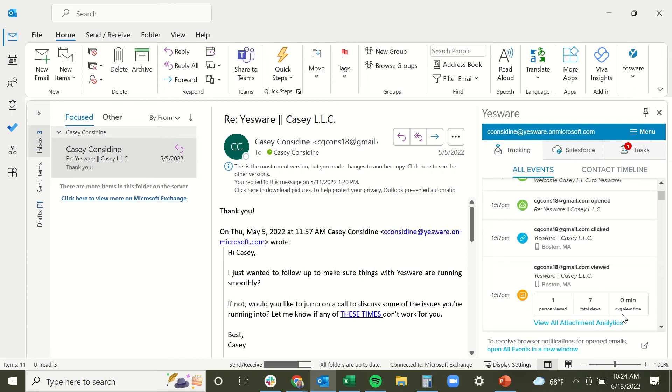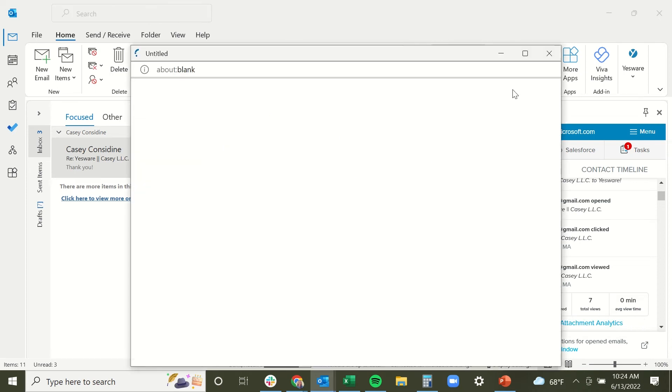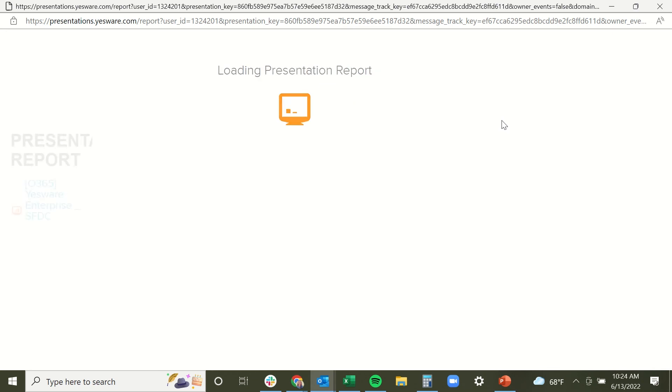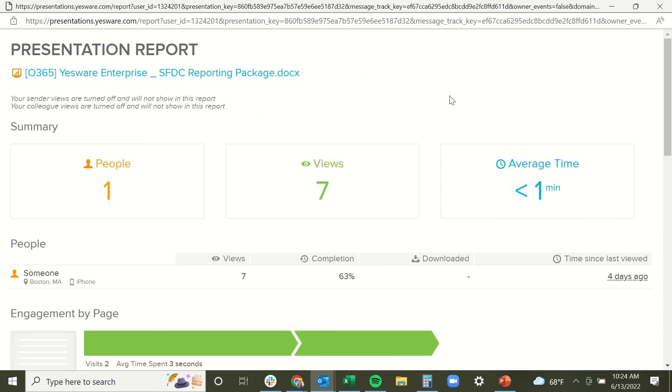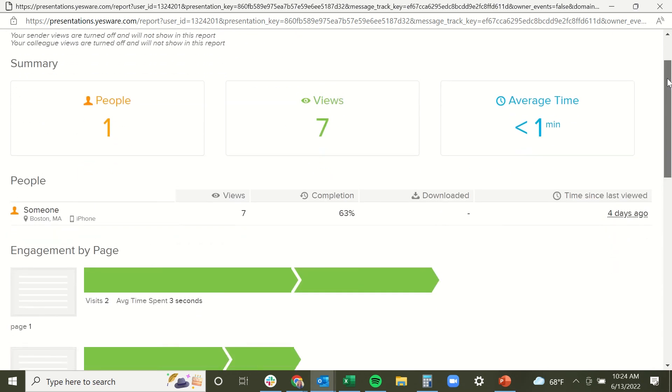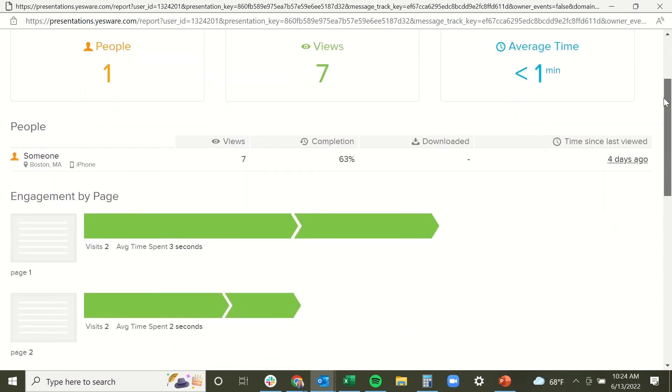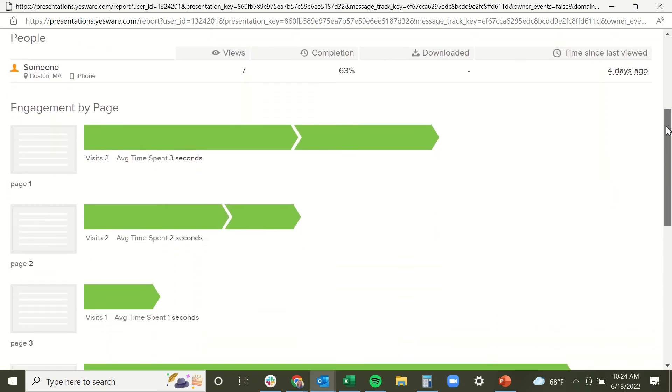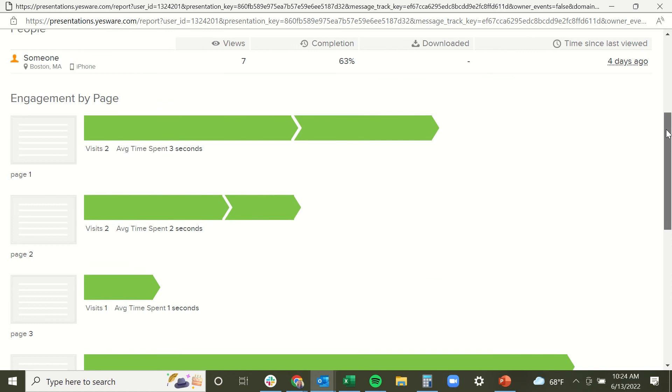Now we do provide a quick overview about the level of engagement that your presentation has received so far, but if you're looking for additional insight about the presentation, click on the view all attachment analytics button, and out pops a brand new screen that has additional reporting about the tracked presentation you've sent.